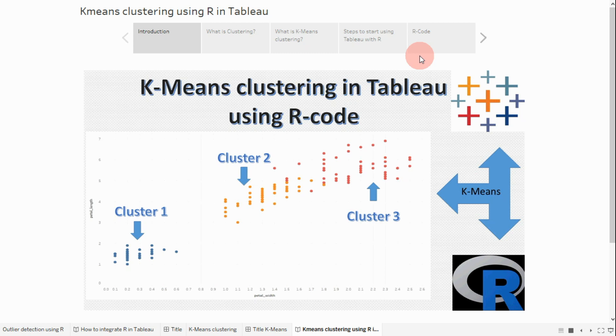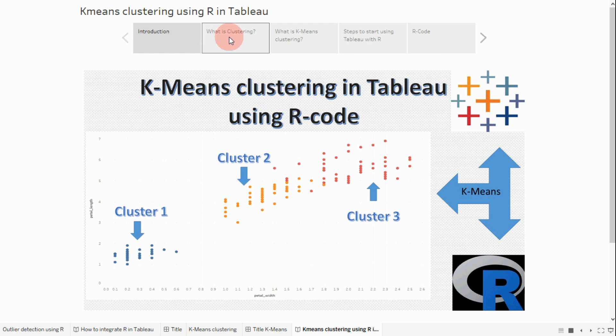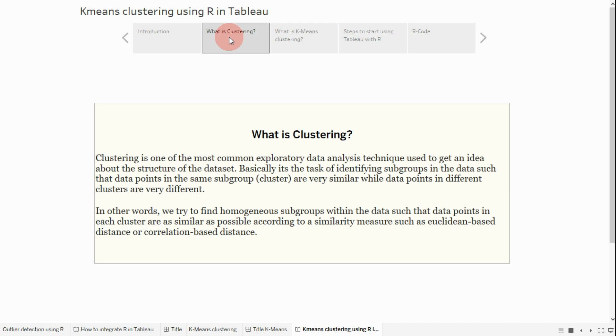Hello everyone, welcome to this video. In this video we'll see how we can implement k-means clustering in Tableau using R code. First we'll see what clustering is. Basically, clustering is one of the most common exploratory data analysis techniques used to get an idea about the structure of the data set. It's the task of identifying subgroups in the data.